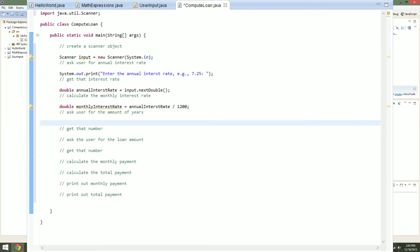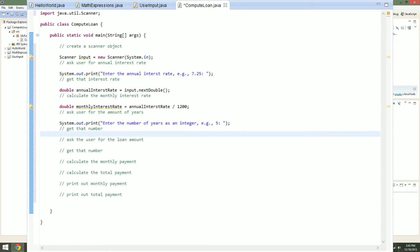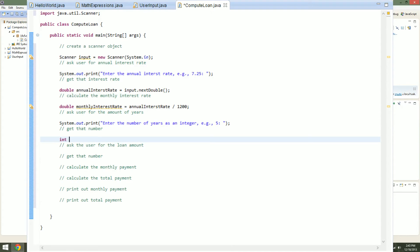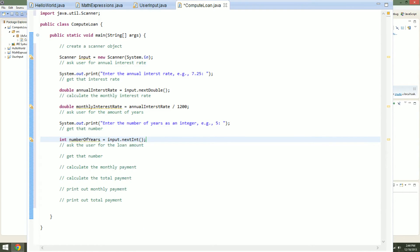Now let's ask the user for the amount of years that the loan is worth. We'll copy System.out.print and make a new one. We'll say "Enter the number of years as an integer", and give an example, e.g. 5. Now let's get that number. We'll do int since we asked the user for an integer — numberOfYears as our variable, equal to input.nextInt().